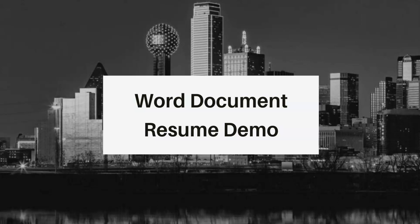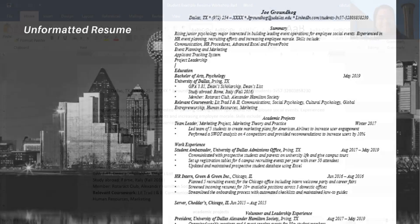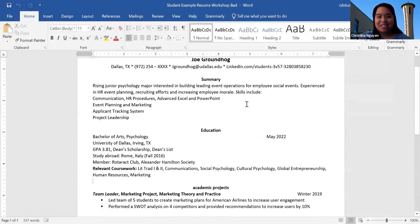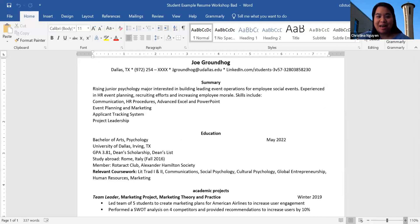Hi everyone, this is the Word document resume demo and this is going to be the resume that we're going to read for now. So I already actually took out all the italics to make it a little bit easier for everyone to read as I kind of go in and through and edit.